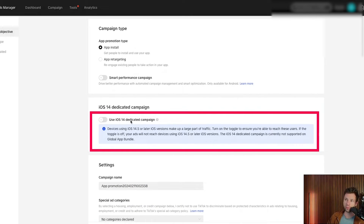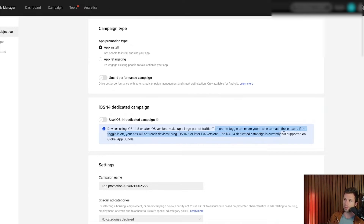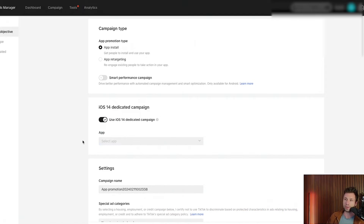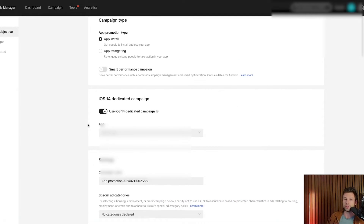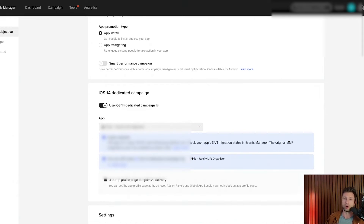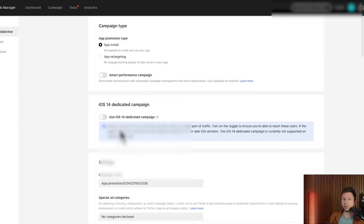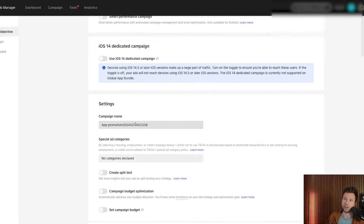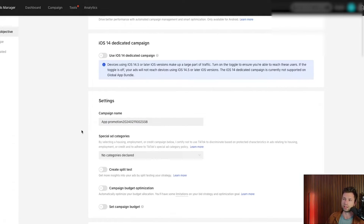Right here you can opt into iOS 14 campaigns. Turning the toggle on ensures you're able to reach these users; if you toggle it off, your ads won't reach devices on iOS 14.5 or later. I'd recommend testing this to see what works best. I'm going to opt in for this example. Now it will ask you to select your app — if you've connected your app correctly, you can select it from the dropdown. Then give this a campaign name; we'll leave it as default to keep things simple.